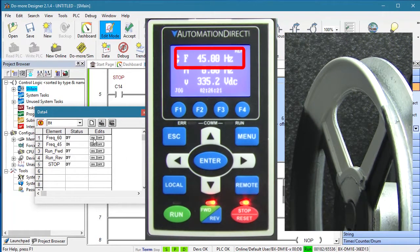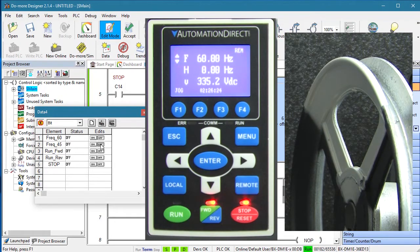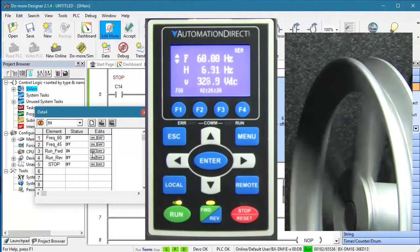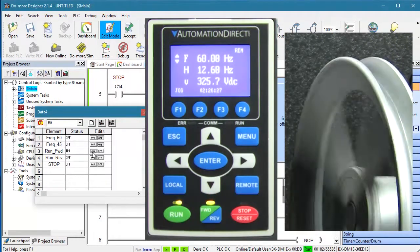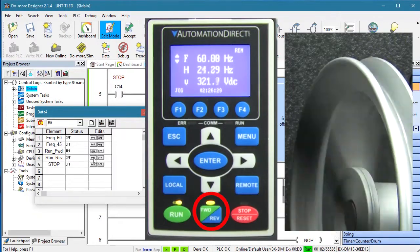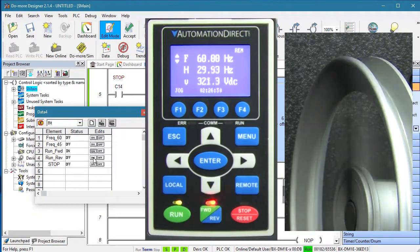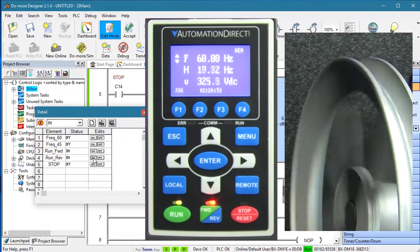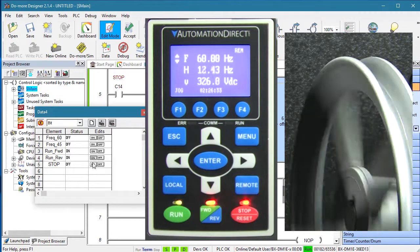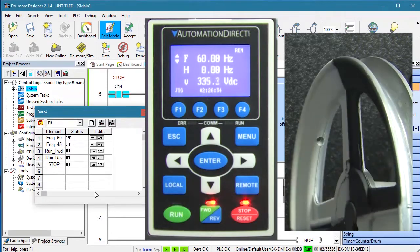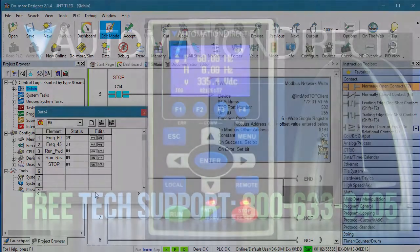If we activate the 60 Hz instruction, the drive reacts accordingly. If we toggle the run instruction, the motor starts turning and we see that it is in the forward direction. Toggle the reverse contact and the motor changes direction. And toggle the stop contact and the motor ramps to a stop. Exactly what we expected.